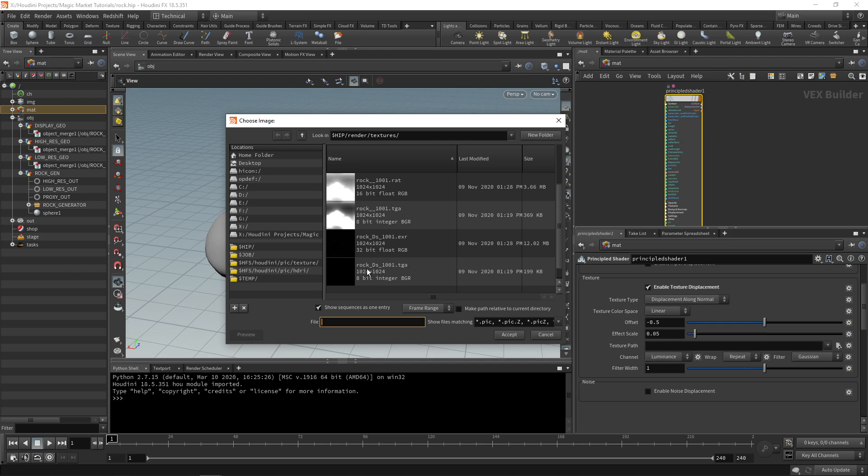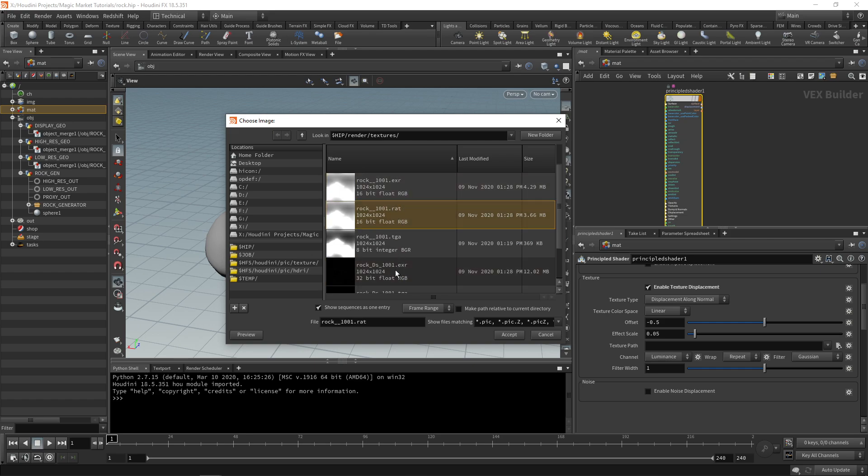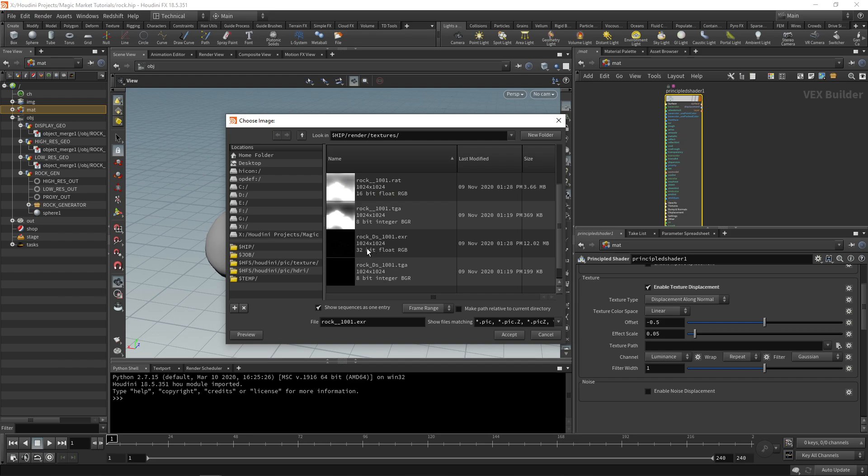These three over here are all together - the rock EXR, the rock dot RAT and the rock displacement. You can just choose your rock displacement.